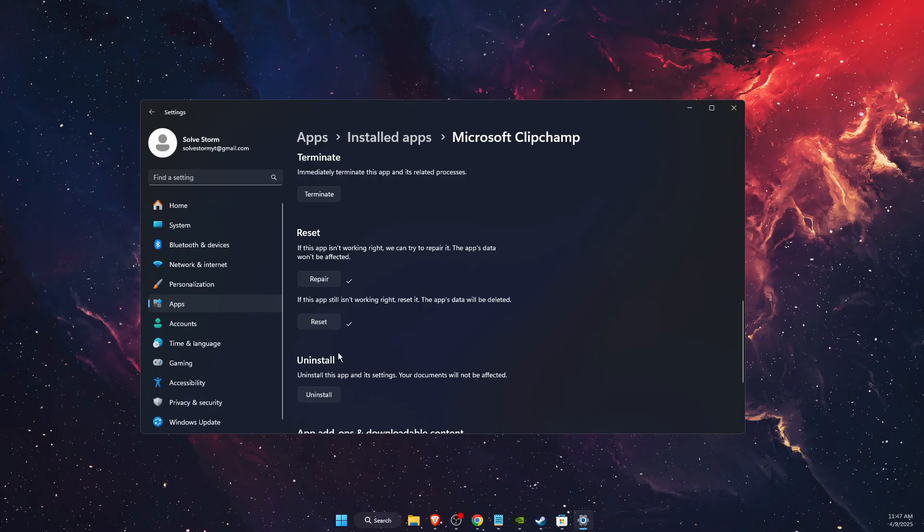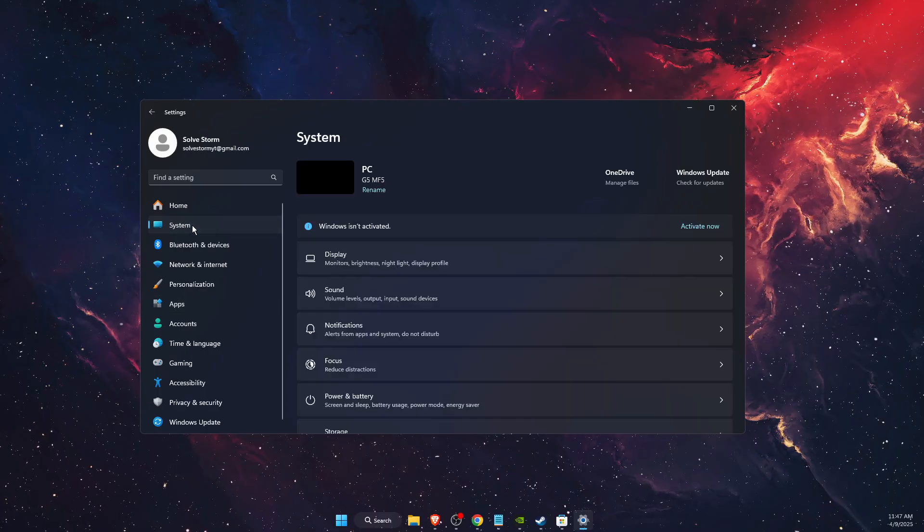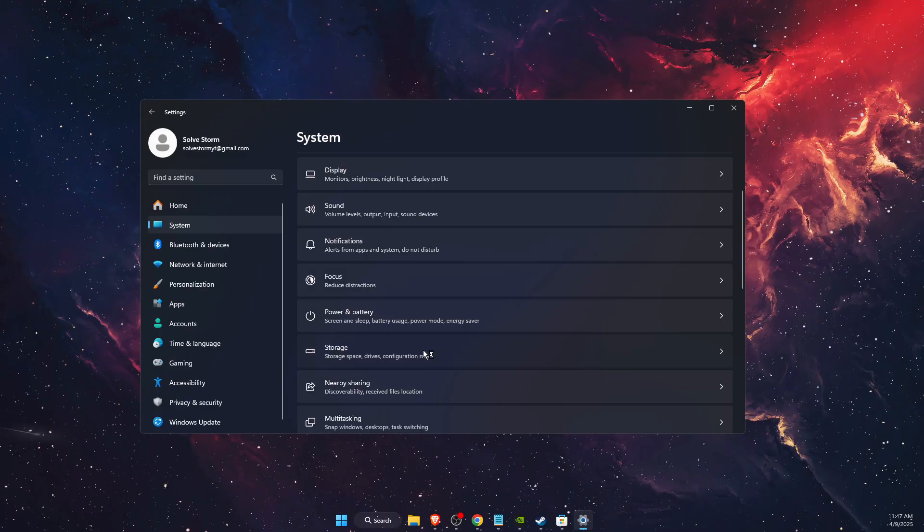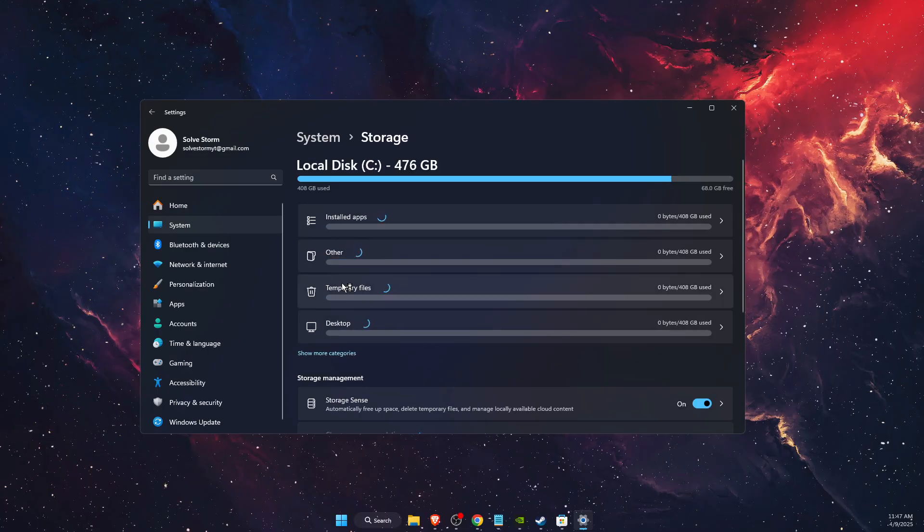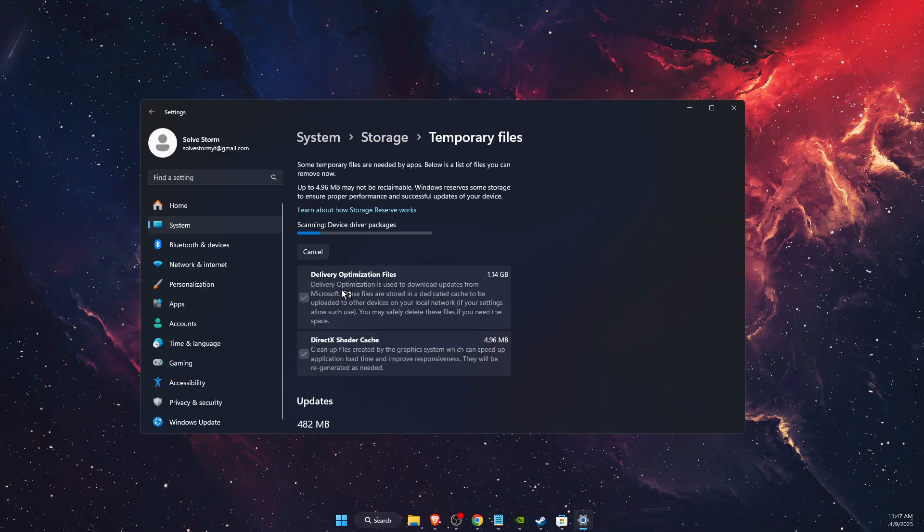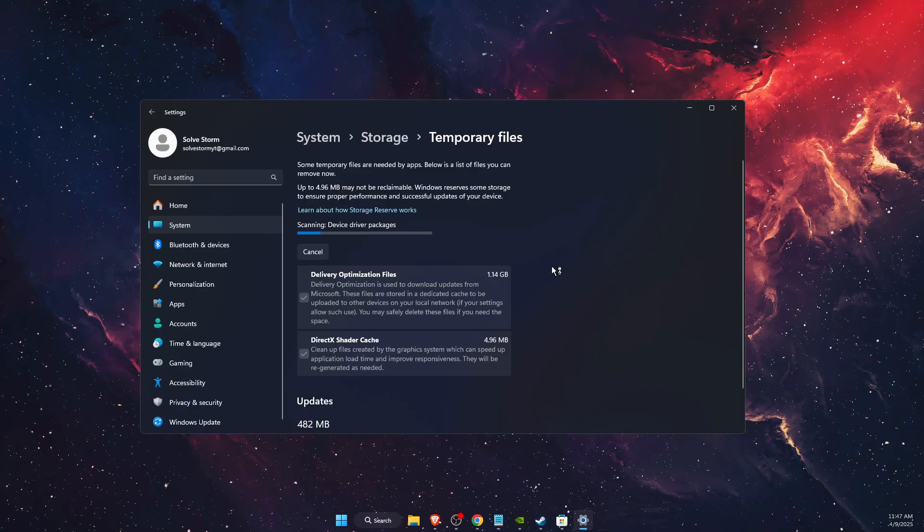If not, then you want to go to System, then Storage, and Temporary files. Delete the temporary files by pressing 'Remove files'.